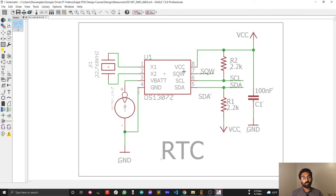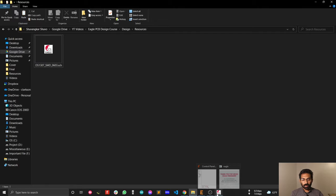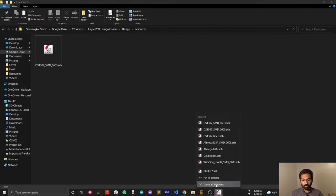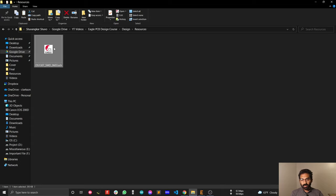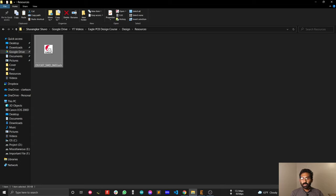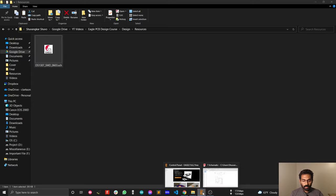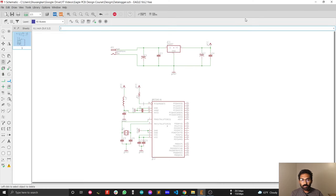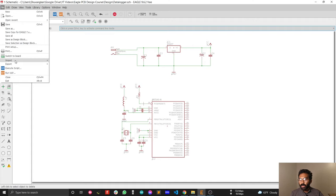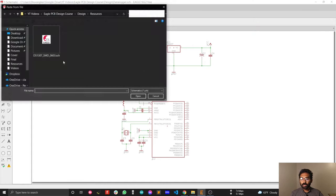I am going to reuse this sub-circuit in my current design. To do that, I need to import this real-time clock sub-circuit into my current design. Just press Ctrl+C to copy the location of this circuit. Then go into your new design, click on File, then Import, and you will see the Eagle drawing option — you are importing a new Eagle drawing.